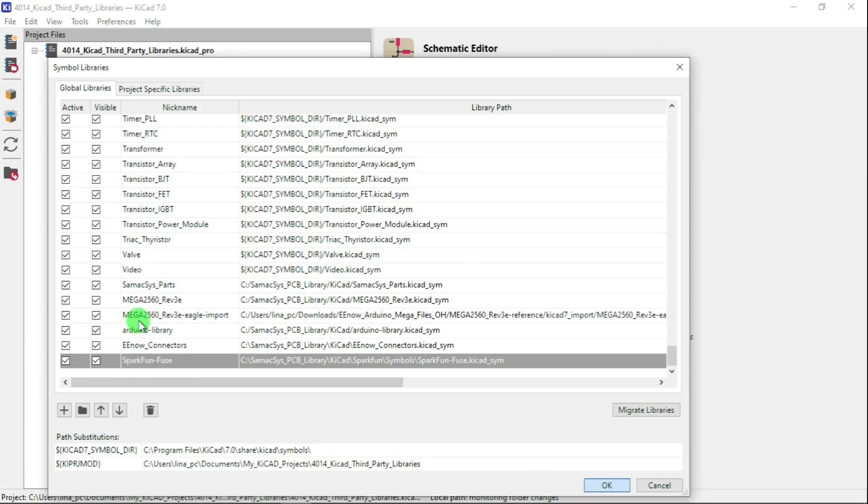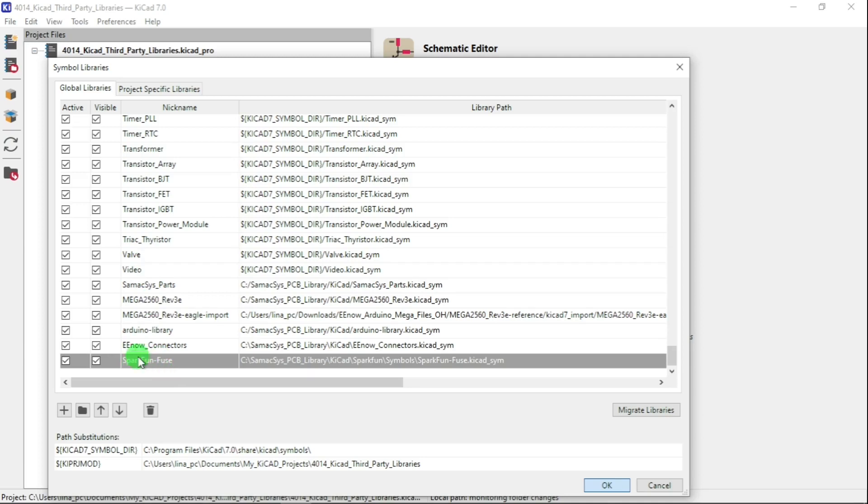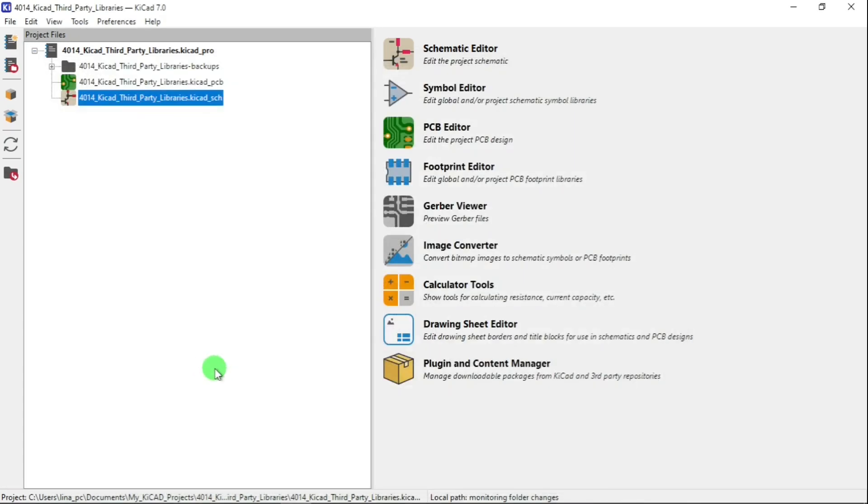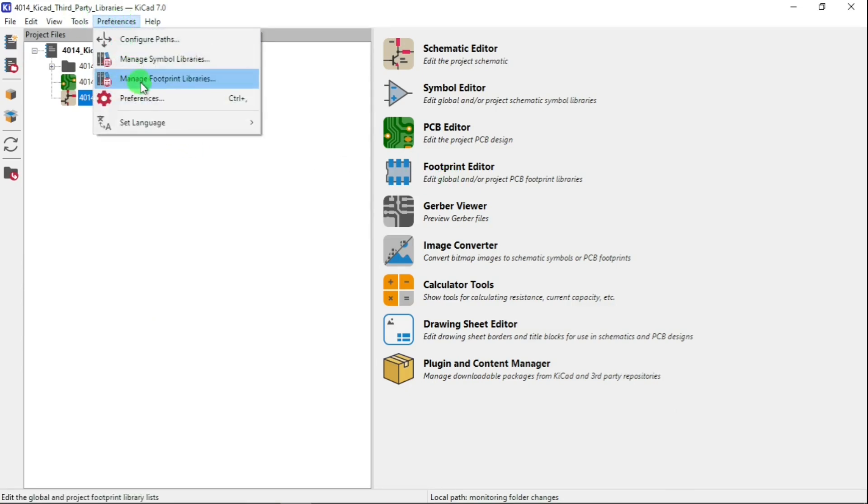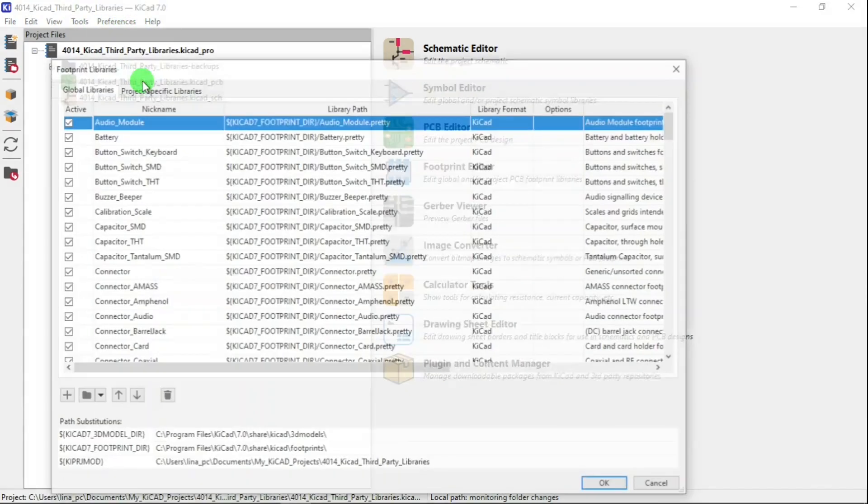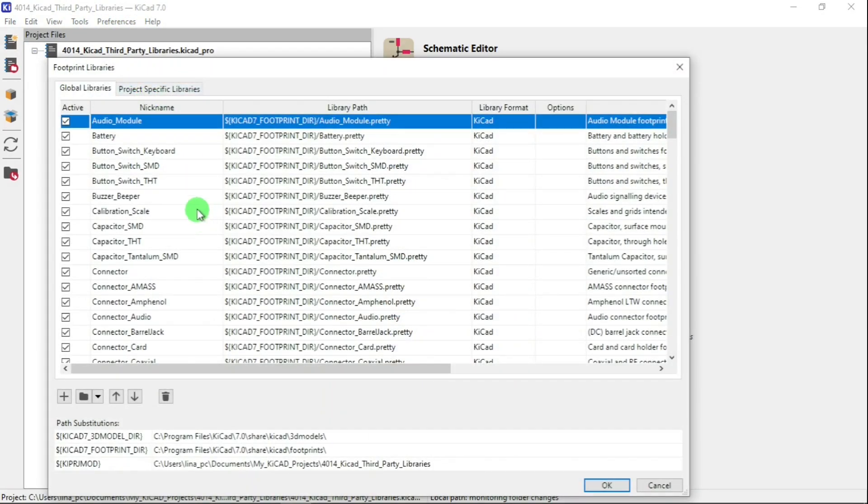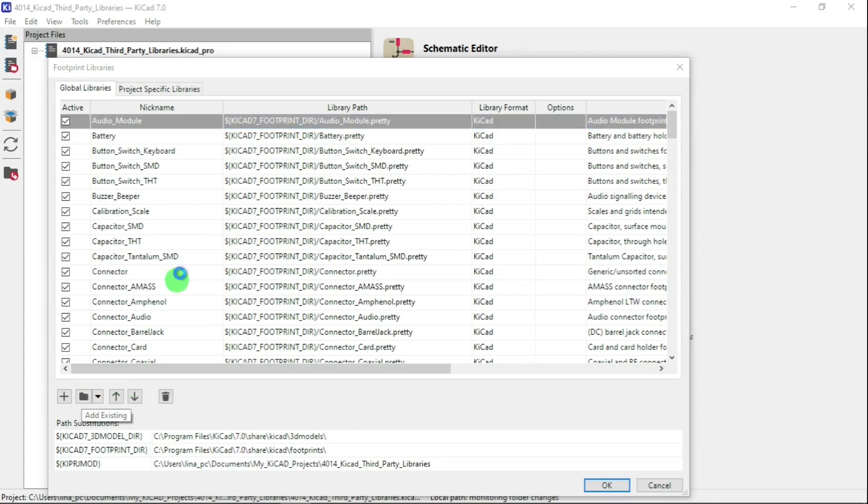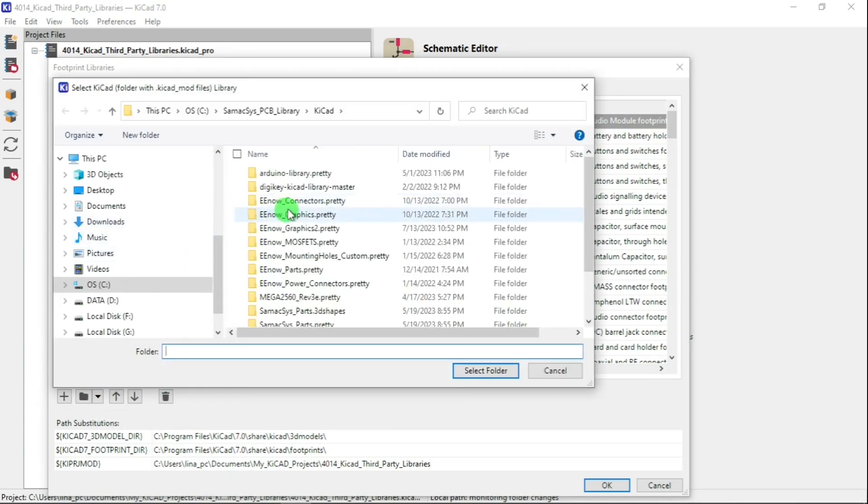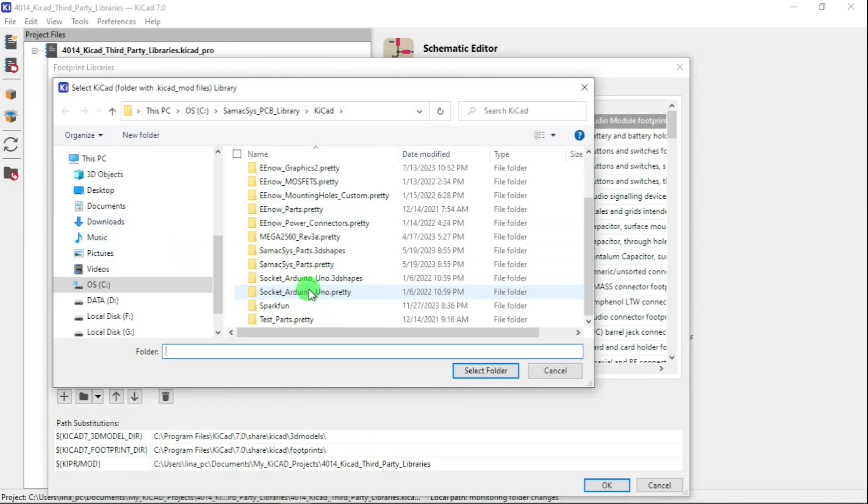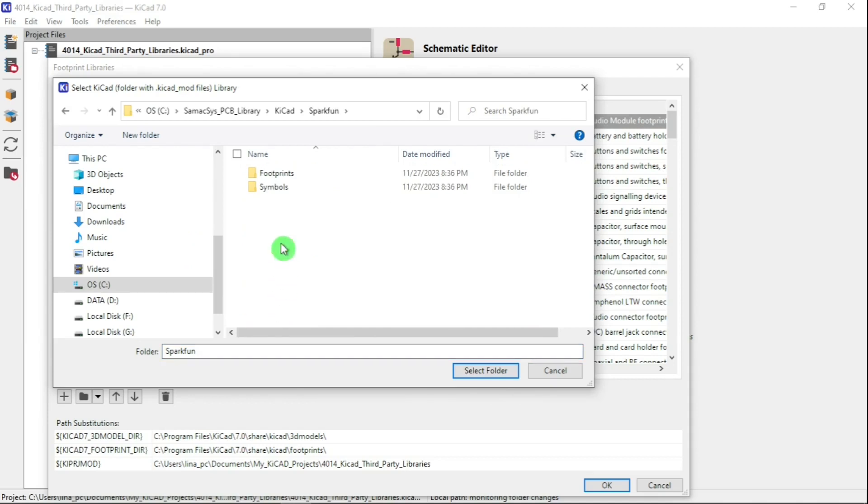It's always a good idea not to name it like the default KiCad library. In my case I put EE underscore connectors. See, this one they use SparkFun dash fuse and so forth. Now let's go to footprint and add SparkFun symbols.